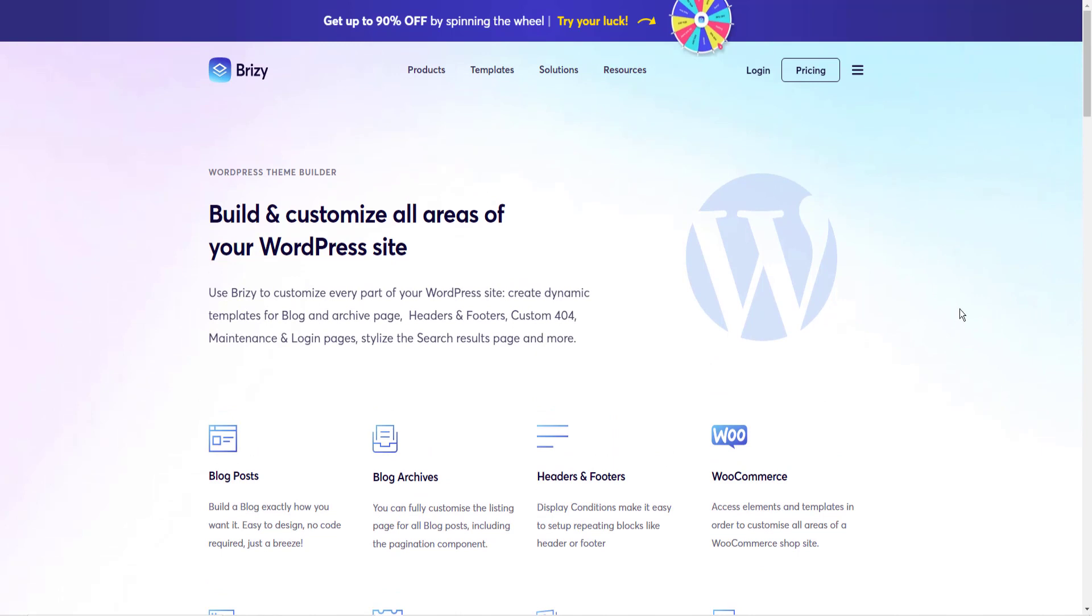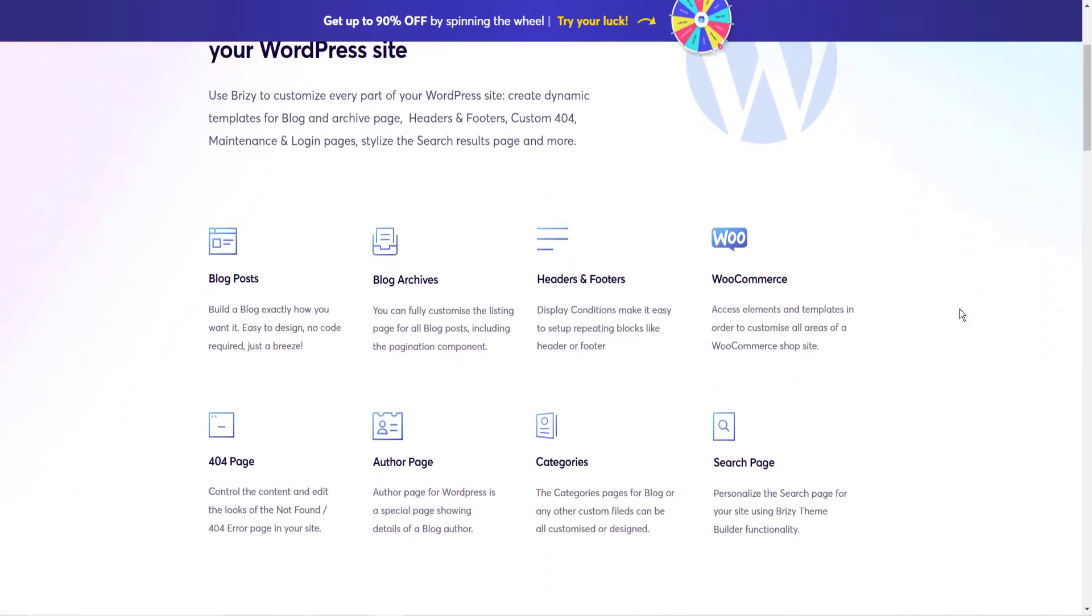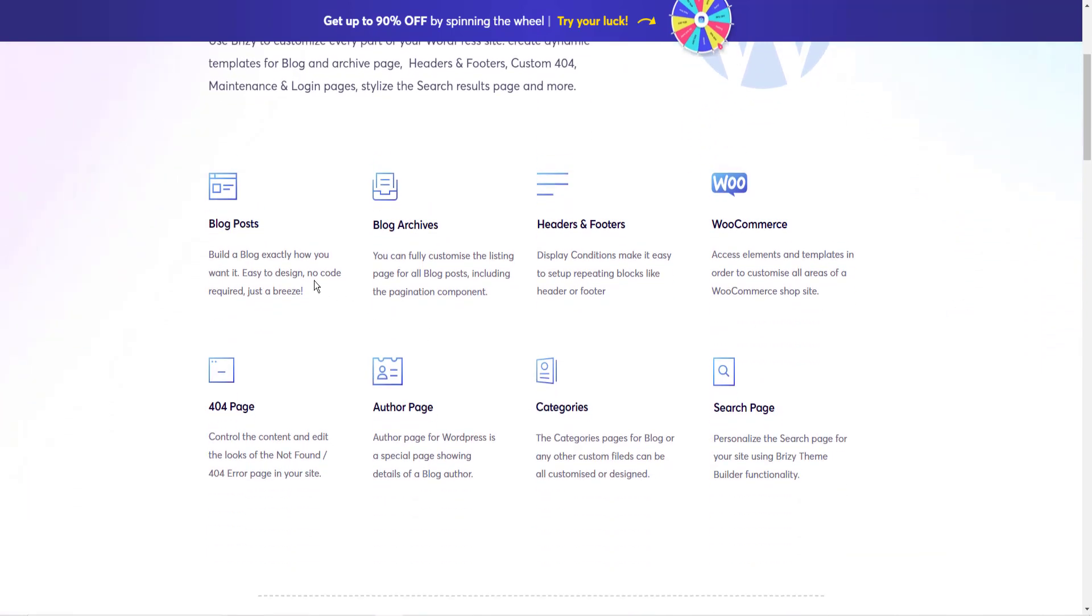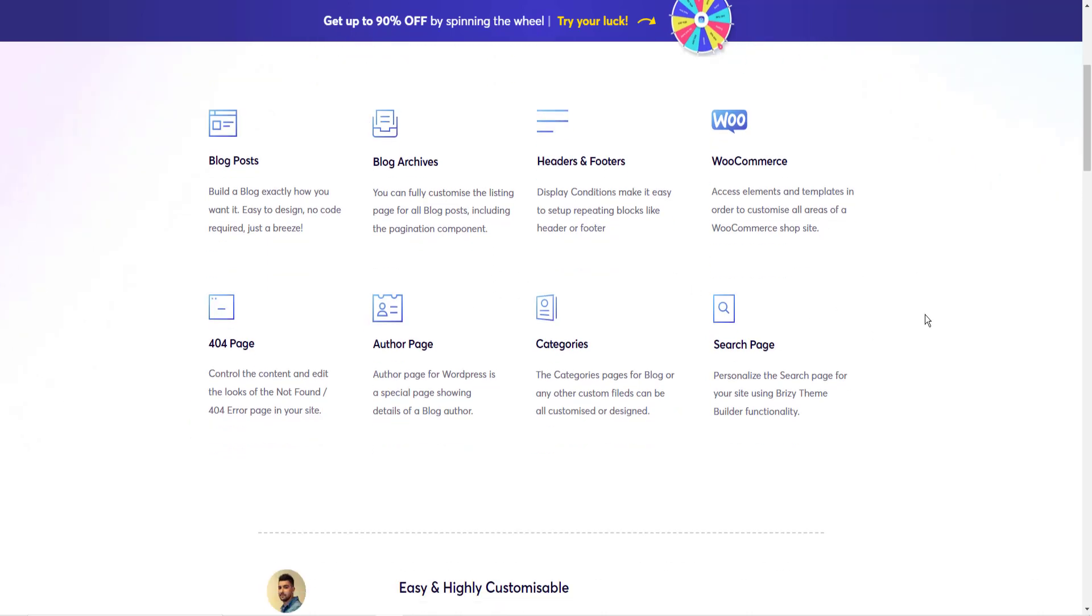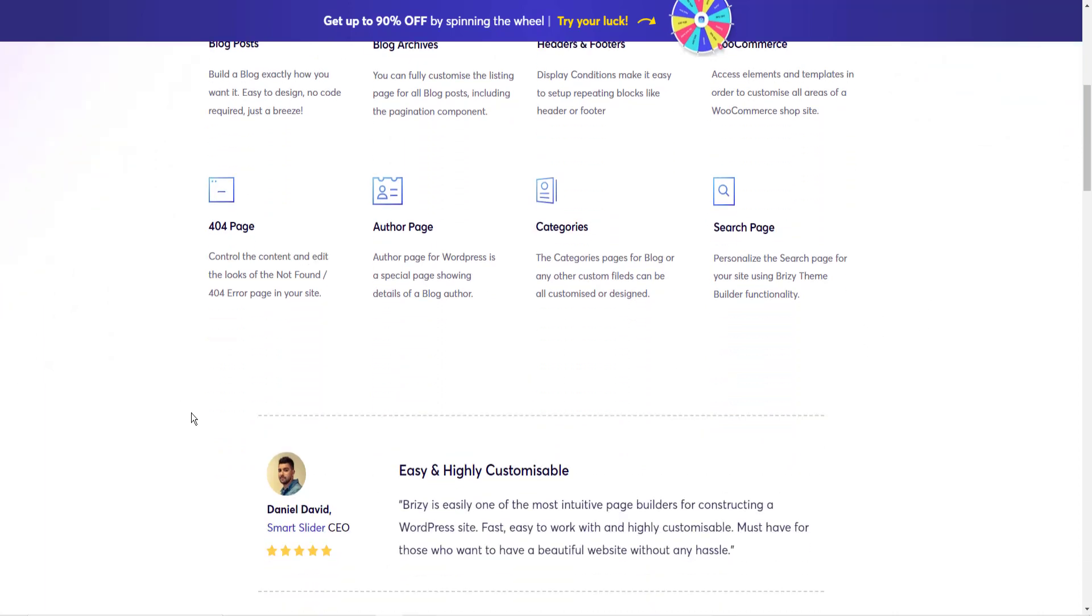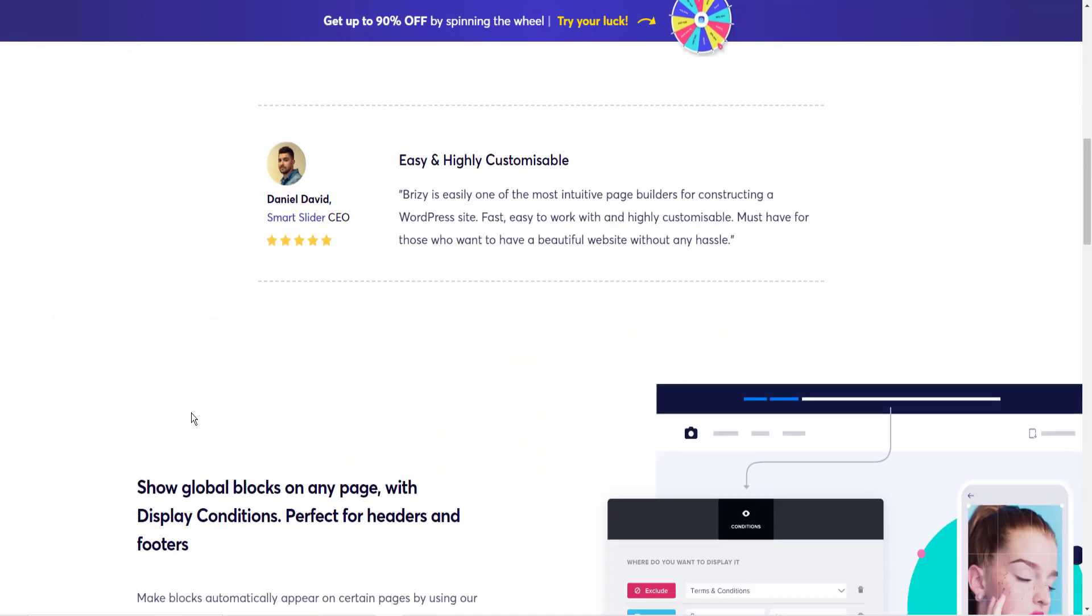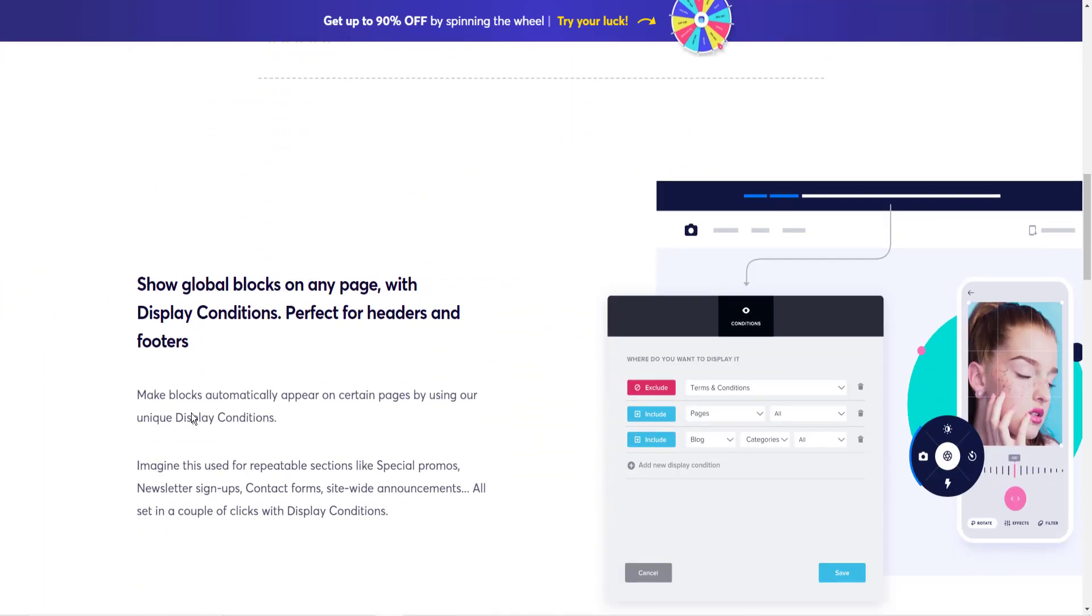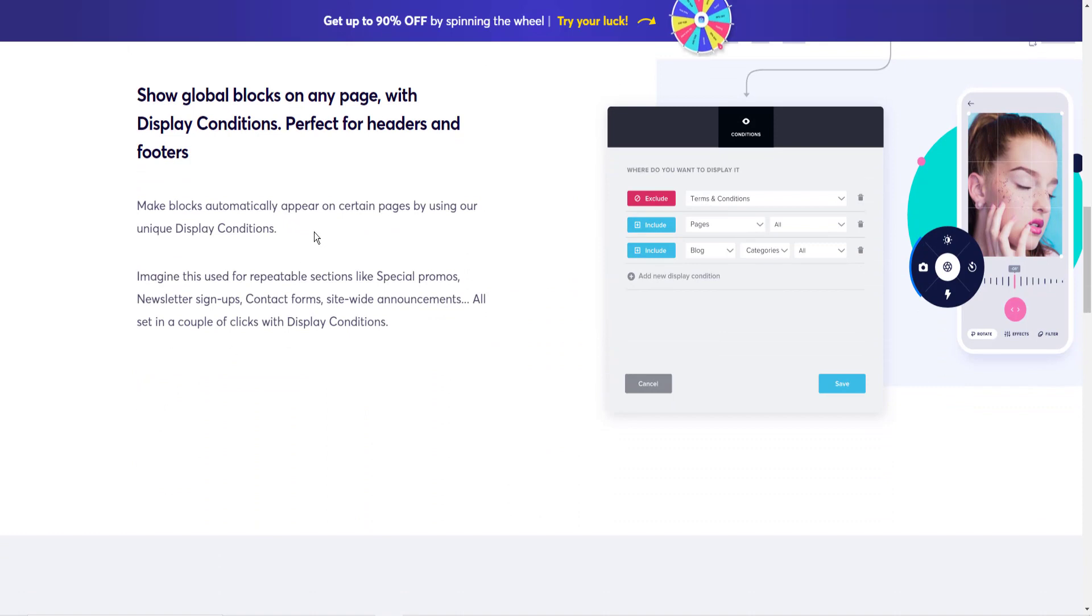If you get the WordPress plugin, you can create blog posts with Brizzy, headers and footers, WooCommerce for product sales, e-commerce store, author pages, 404 pages. You can build everything inside of Brizzy.